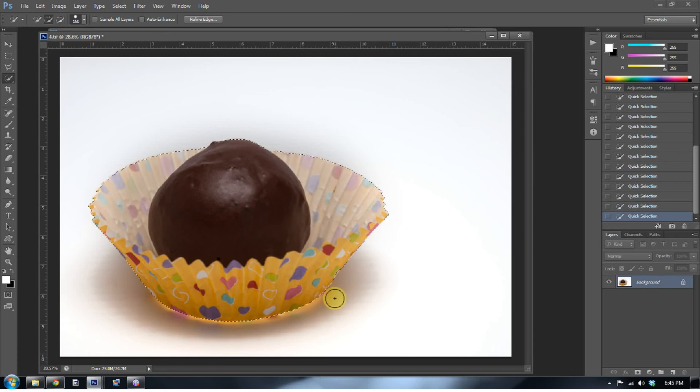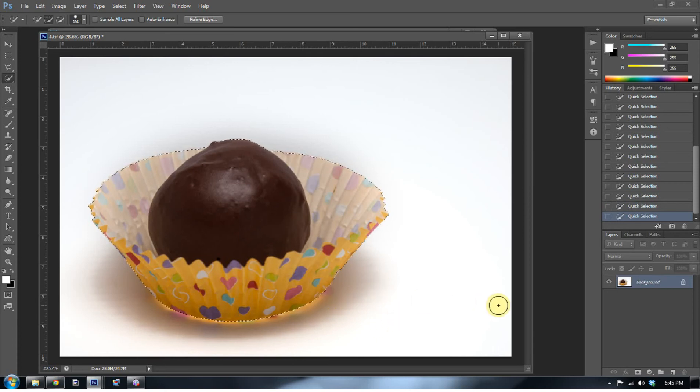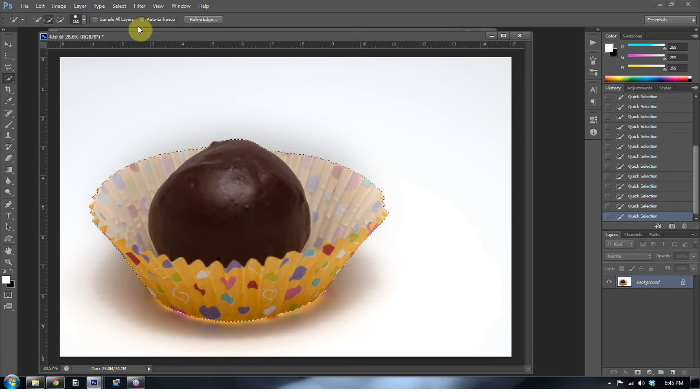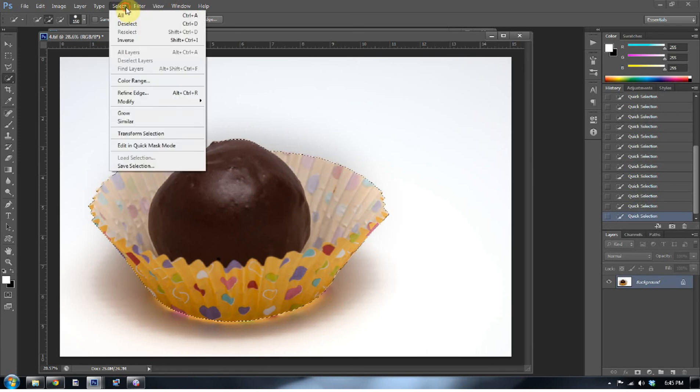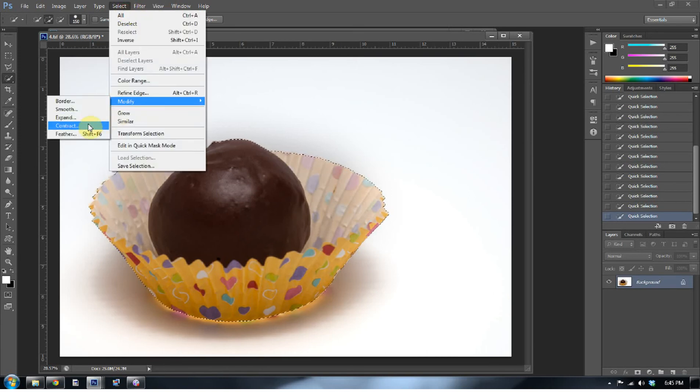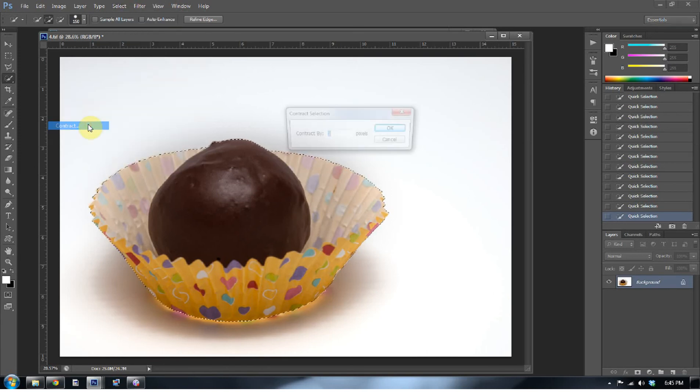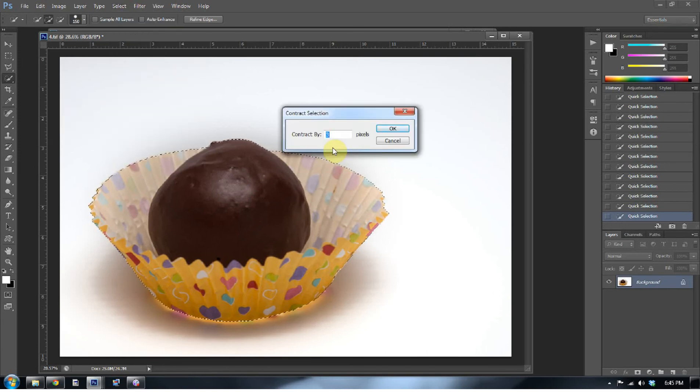Okay, and this next part is one of the most critical parts when you're doing any compositing. Once you've made that selection, go to select, go to modify and go to contract. I usually contract it by about three pixels.